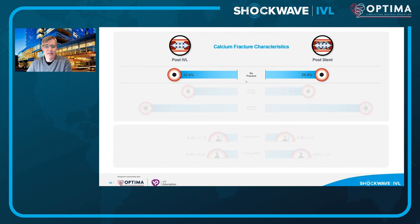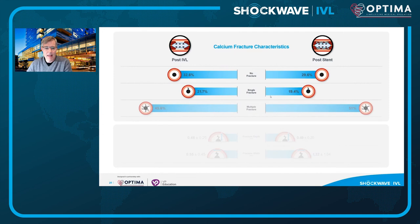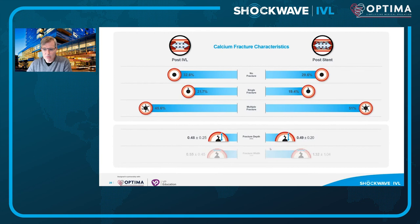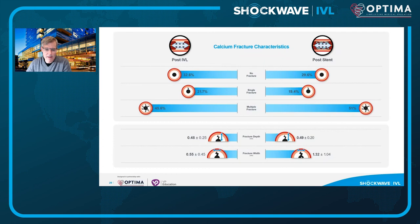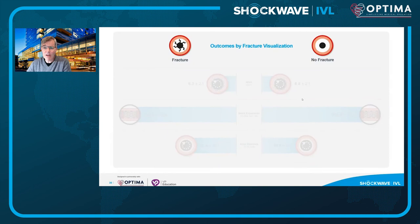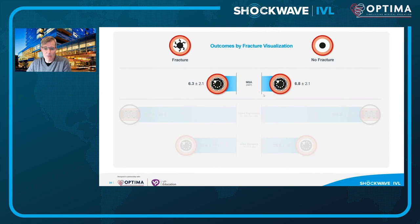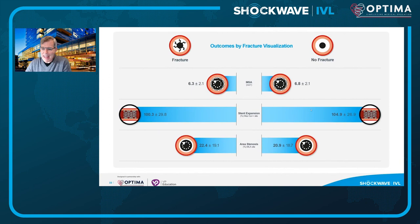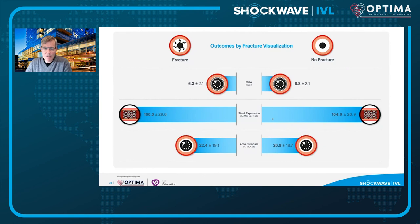Looking at calcium fracture characteristics post-IVL versus post-stent: the number of absent fractures, single fractures, and multiple fractures were quite similar, and fracture depth was also similar. Fracture width was a little bigger post-stent after the vessel was opened. Interestingly, outcomes by fracture visualization showed that minimal stent area, stent expansion, and area stenosis were similar regardless of whether fractures were visible. This is probably because even when OCT doesn't detect fractures, microscopic fractures are still present and clinically important — this is the premise for why you still get very good stent expansion with IVL even in the absence of OCT-detected fractures.